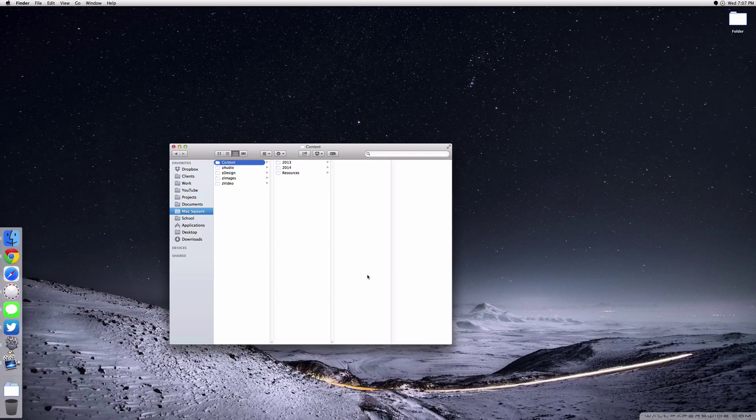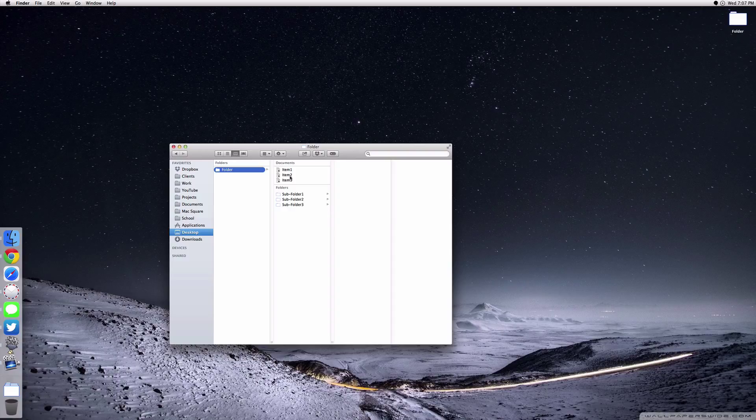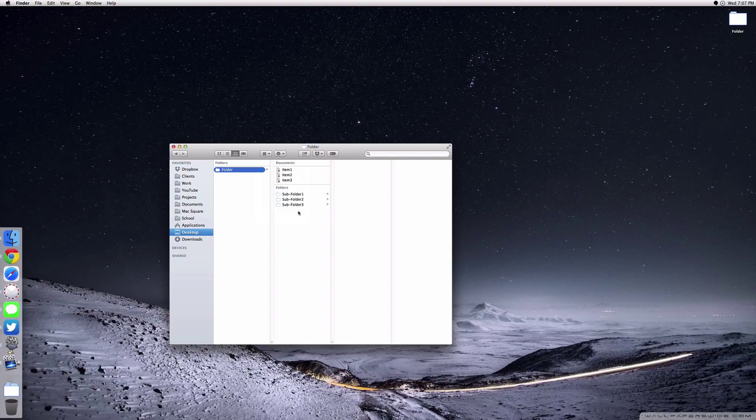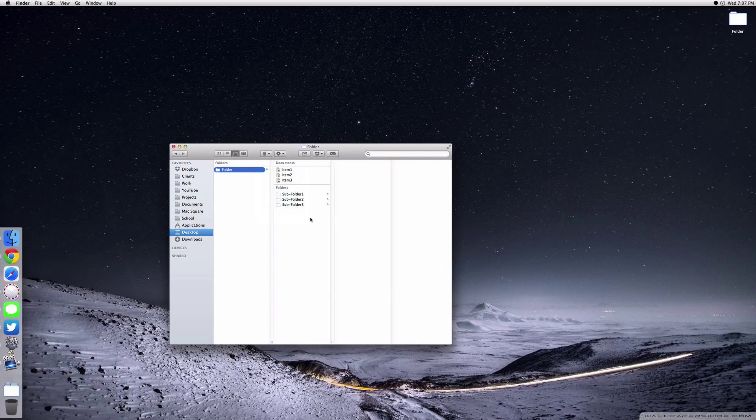Once again, we can take a look at my demo folder that I have here. One thing I'd like to point out is that you can arrange things by name and kind. I generally prefer to arrange things by kind just because it'll easily pop it into documents and folders, and this looks really neat to me.